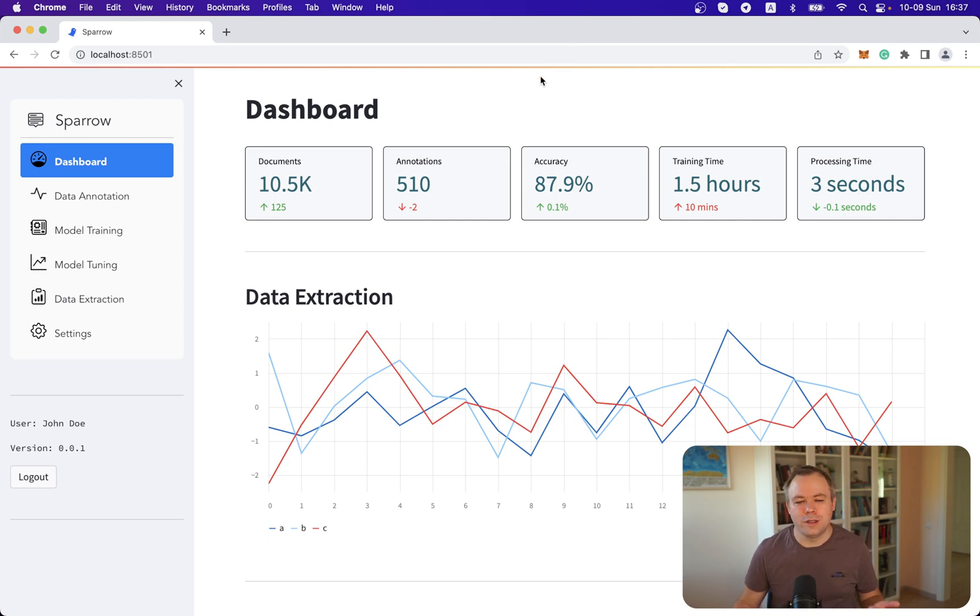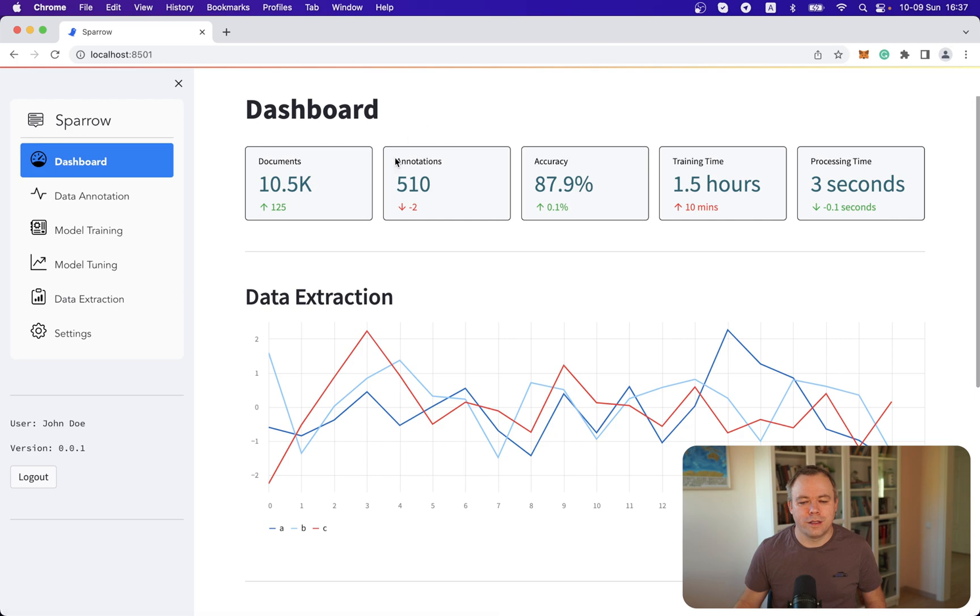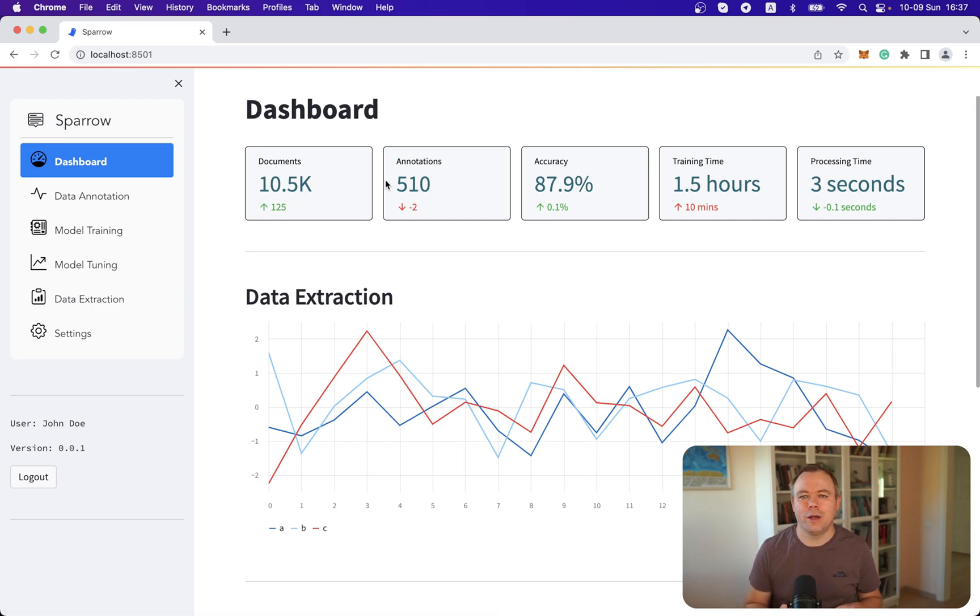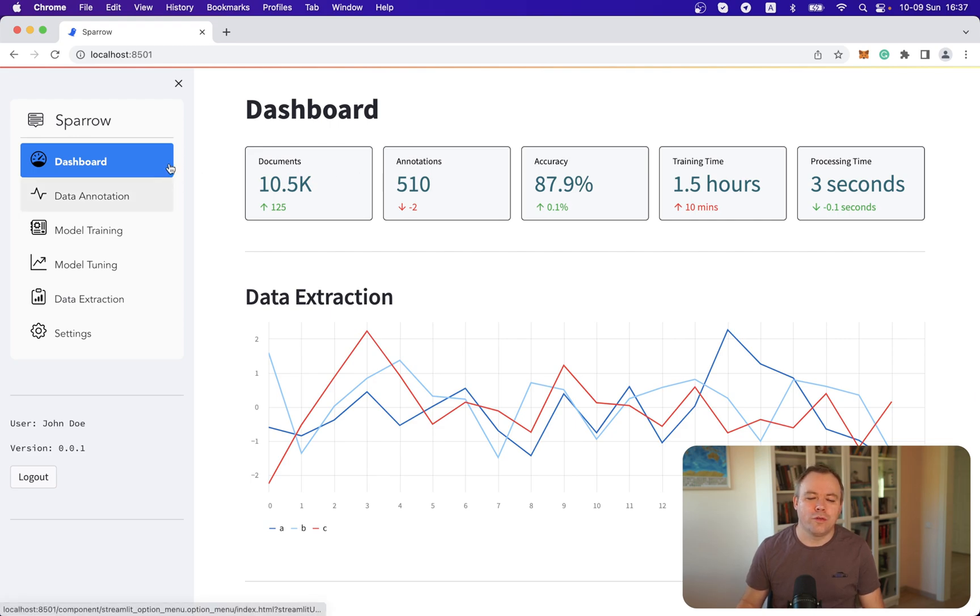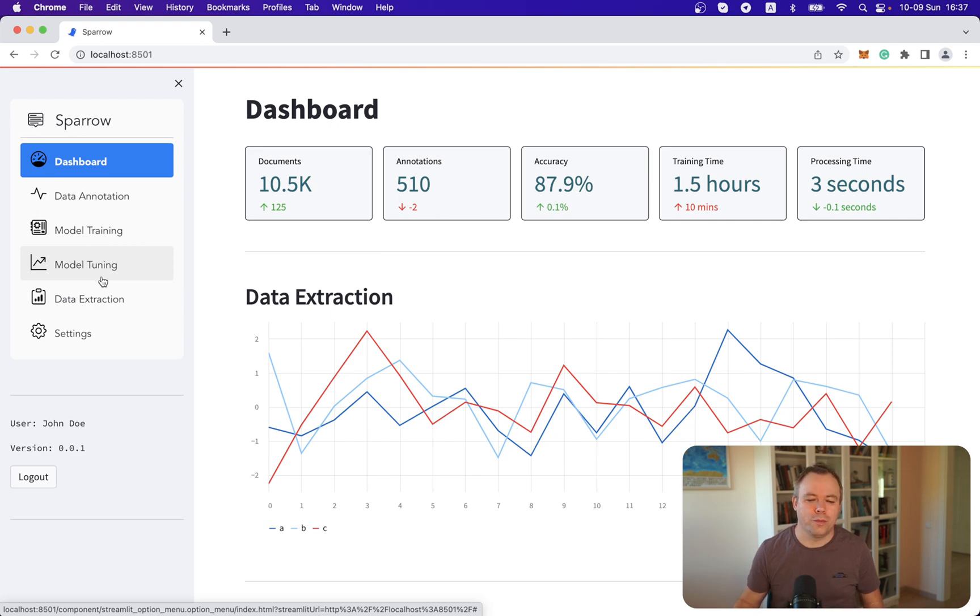So this application today comes with the menu structure, as you see here, and these are dashboards. And for this UI, I'm using only Streamlit components out of the box, and menu structure is implemented with open source Streamlit component called option menu.